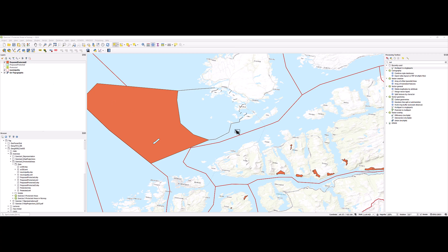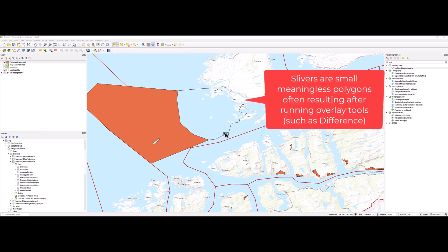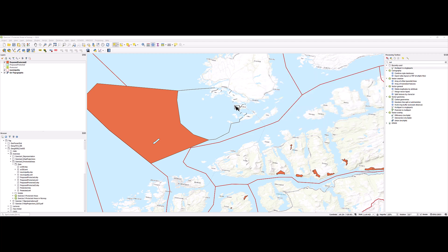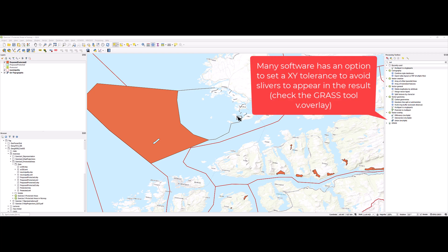However, after running difference, many of these small polygons appear, and in other GIS software you can set some tolerance to avoid that they appear in the result.